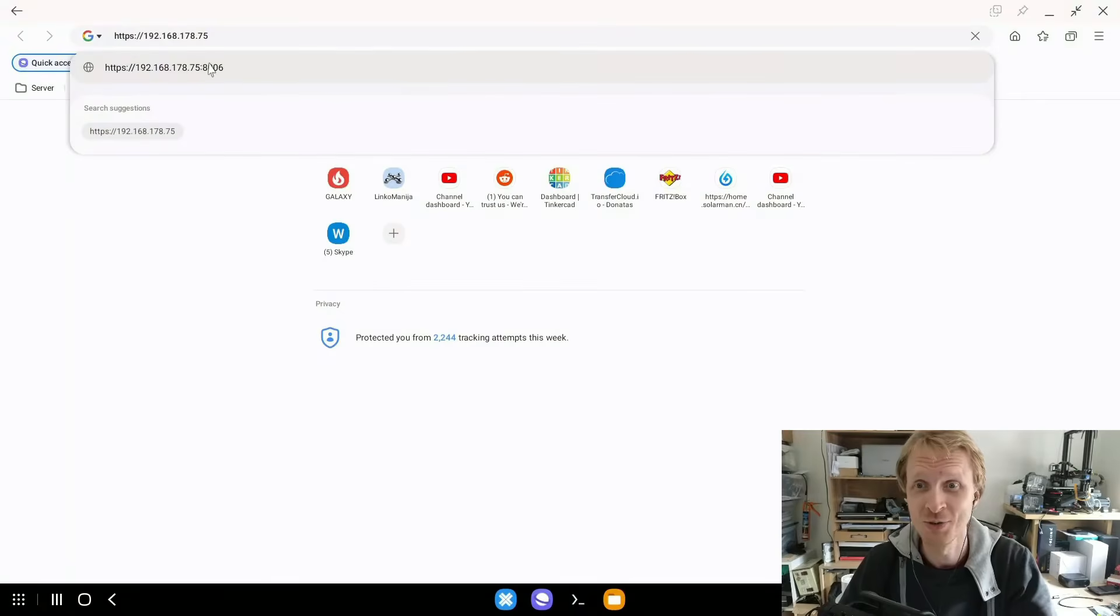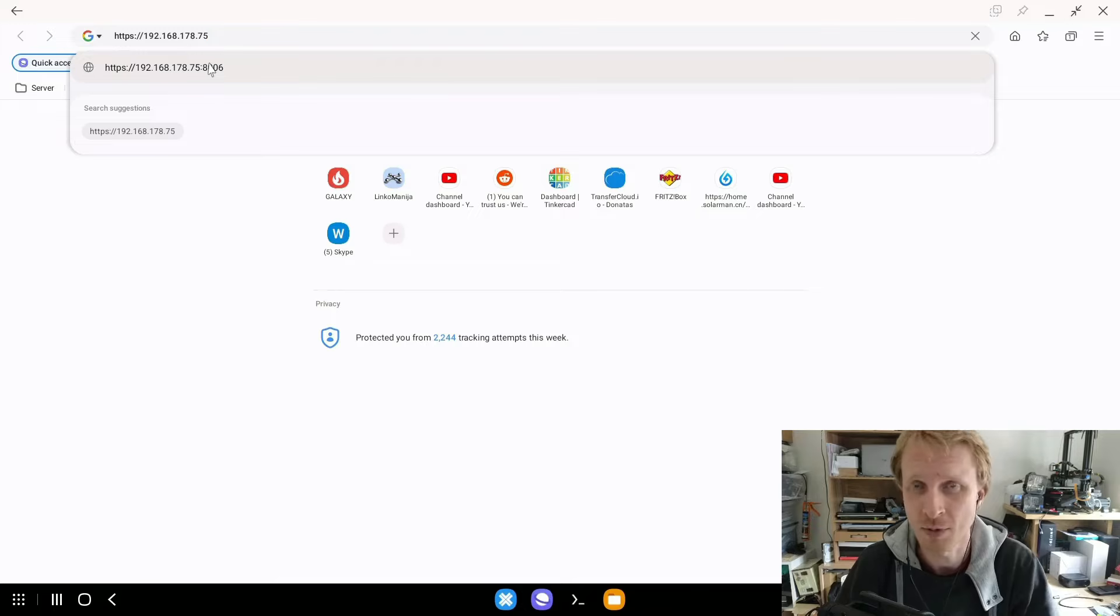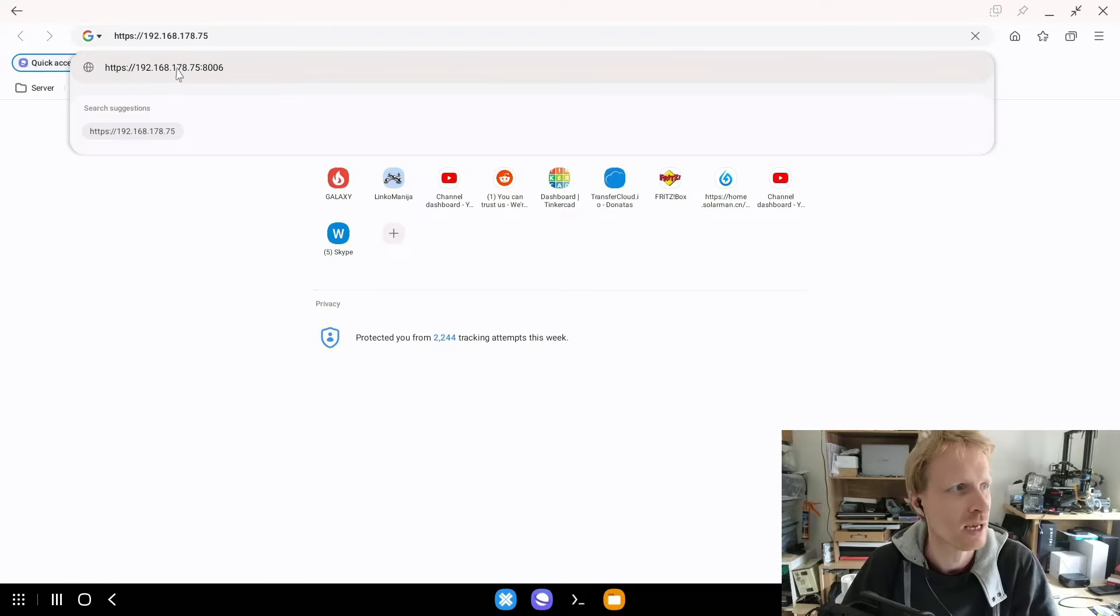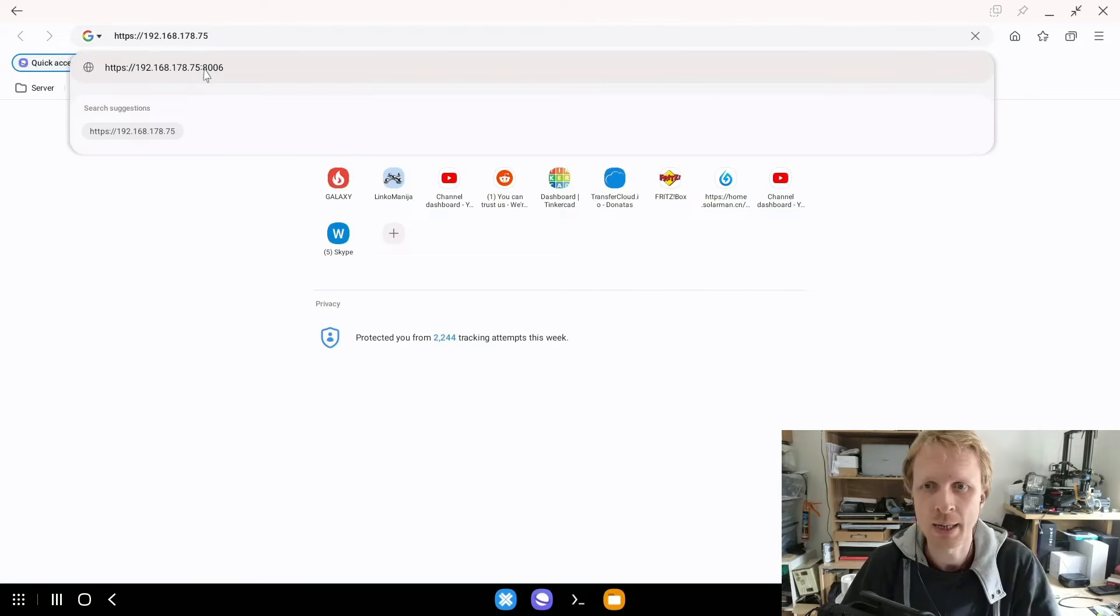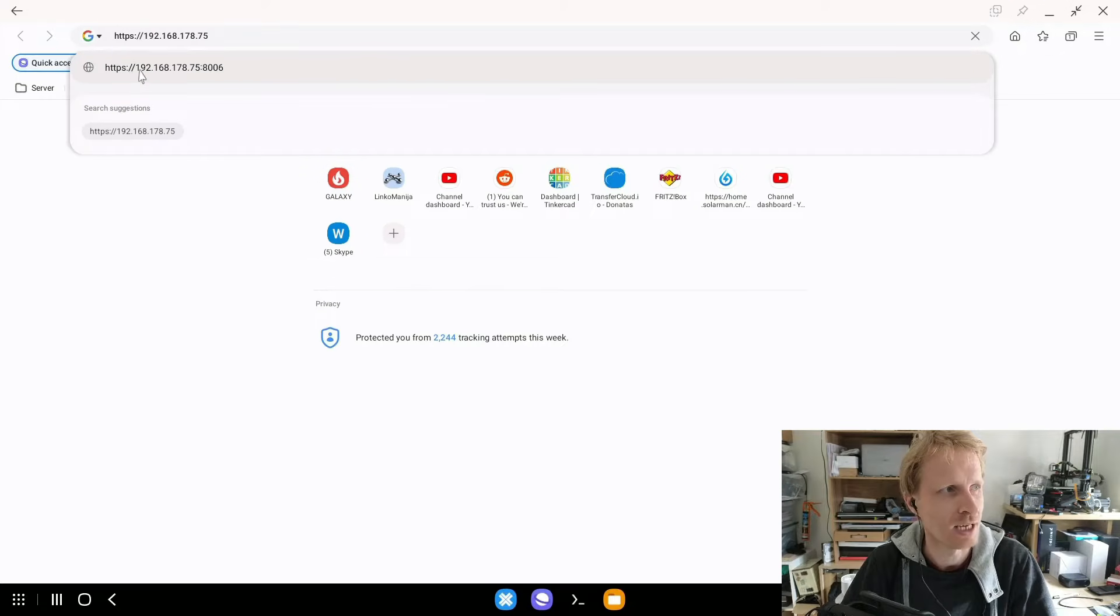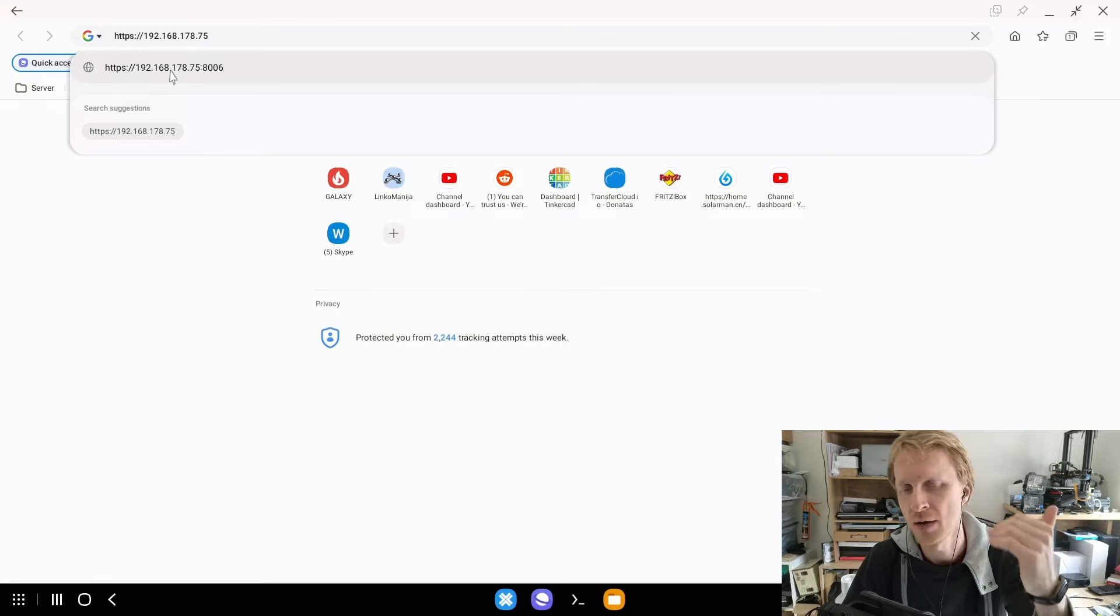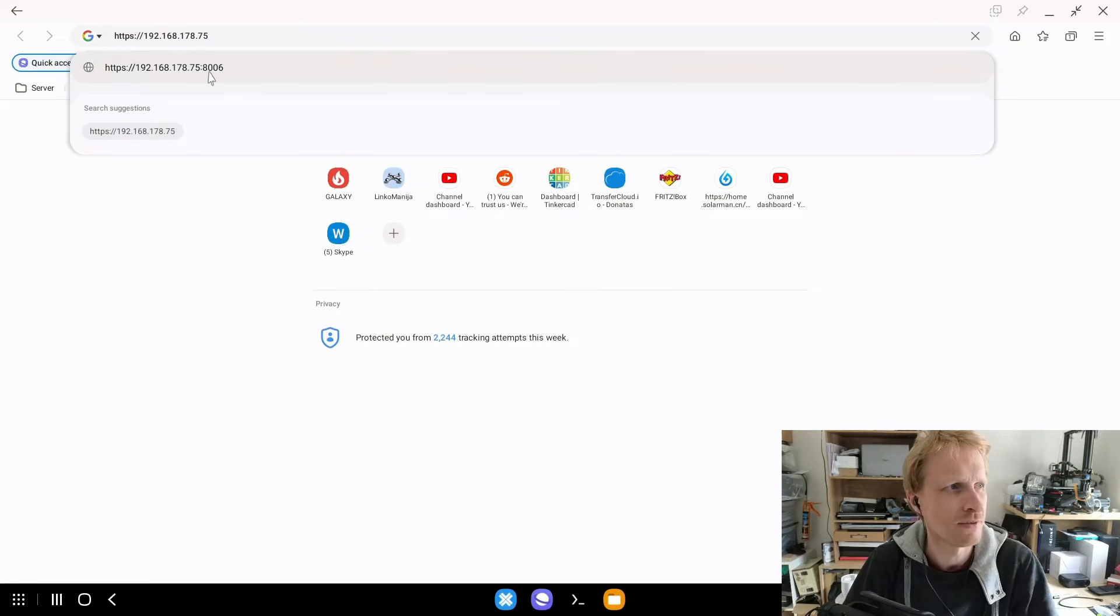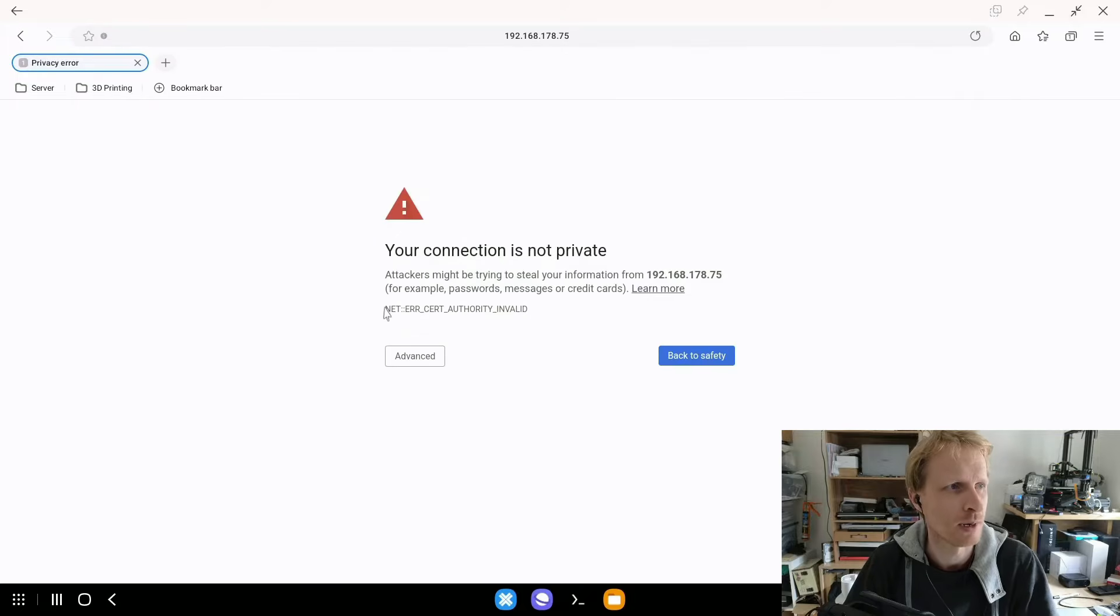First of all, if you paid attention during installation process, Proxmox installation gave you IP address. In my case, it's ending with 75. So to access Proxmox GUI, you need to type HTTPS colon slash slash and then a local IP address ending with whatever number the Proxmox installation told you. Mine is 75. And then colon 8006 is port number.